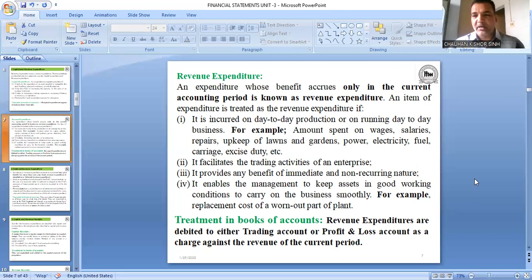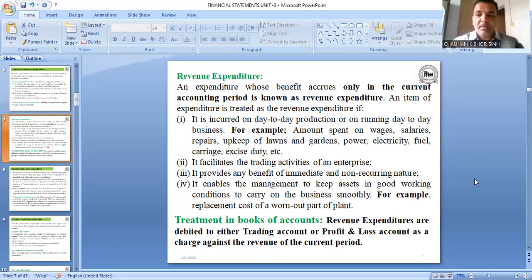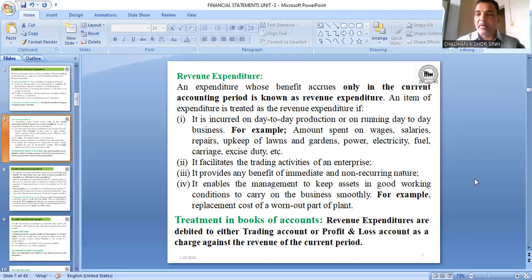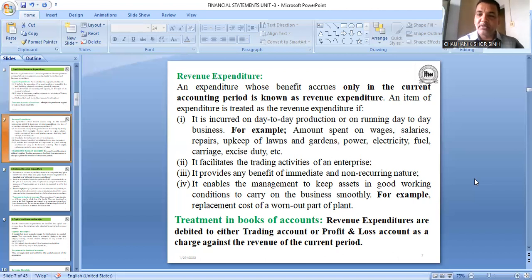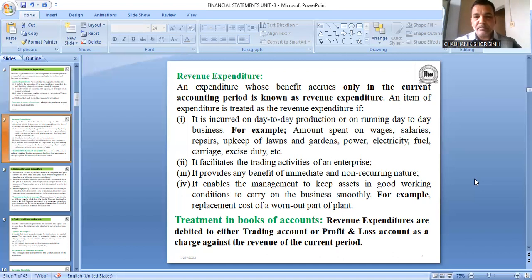For example, if workers are working in your business, you pay them wages or salary every month, and the benefit is only for that one month. The worker works, you make the payment, and the matter is settled. These small recurring expenses are revenue expenditure.